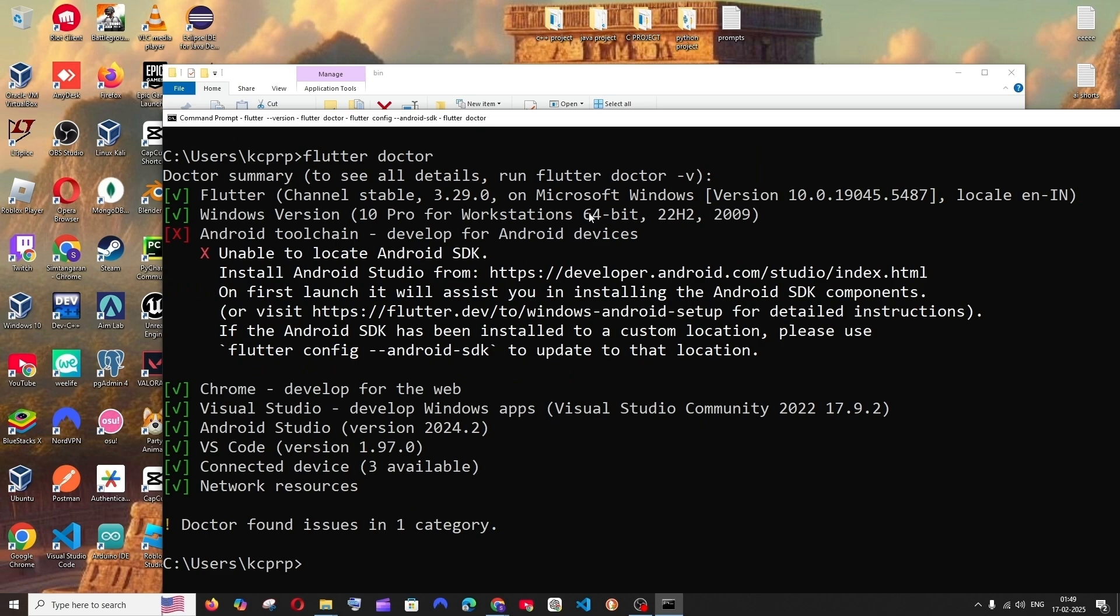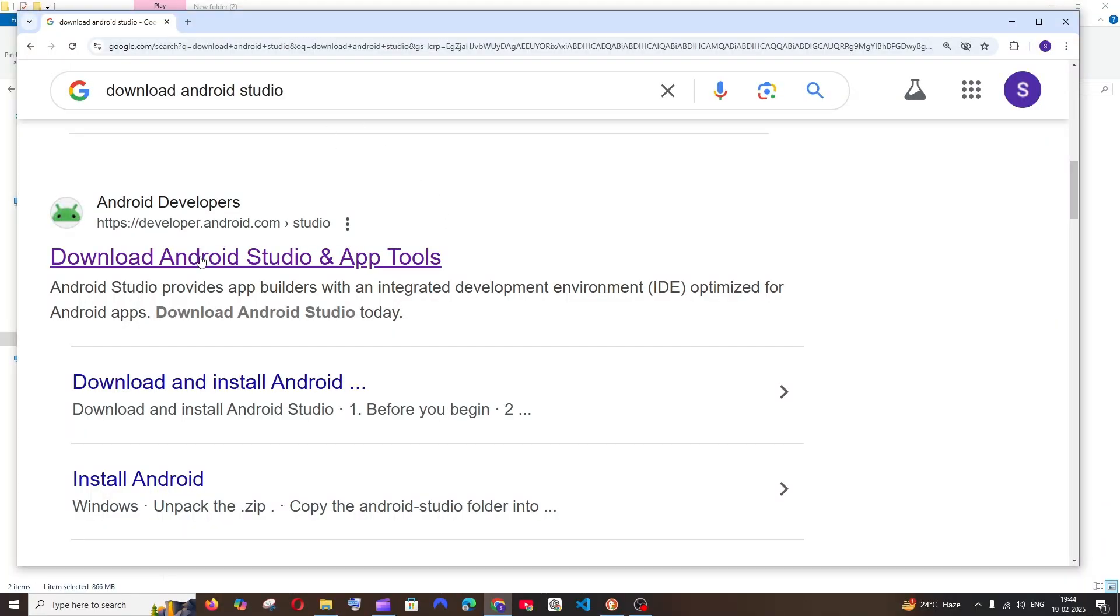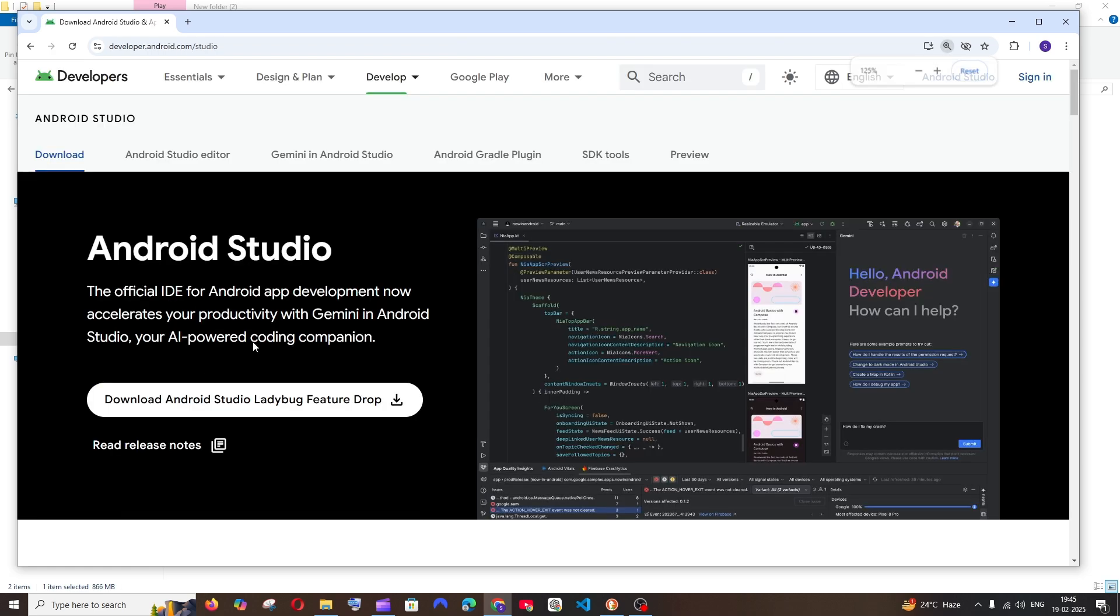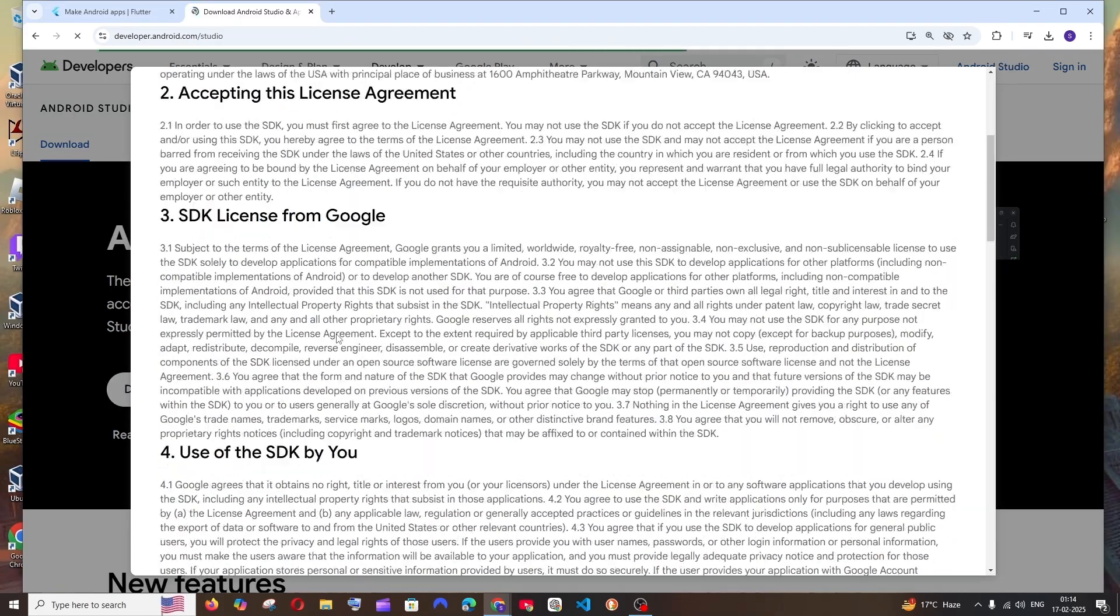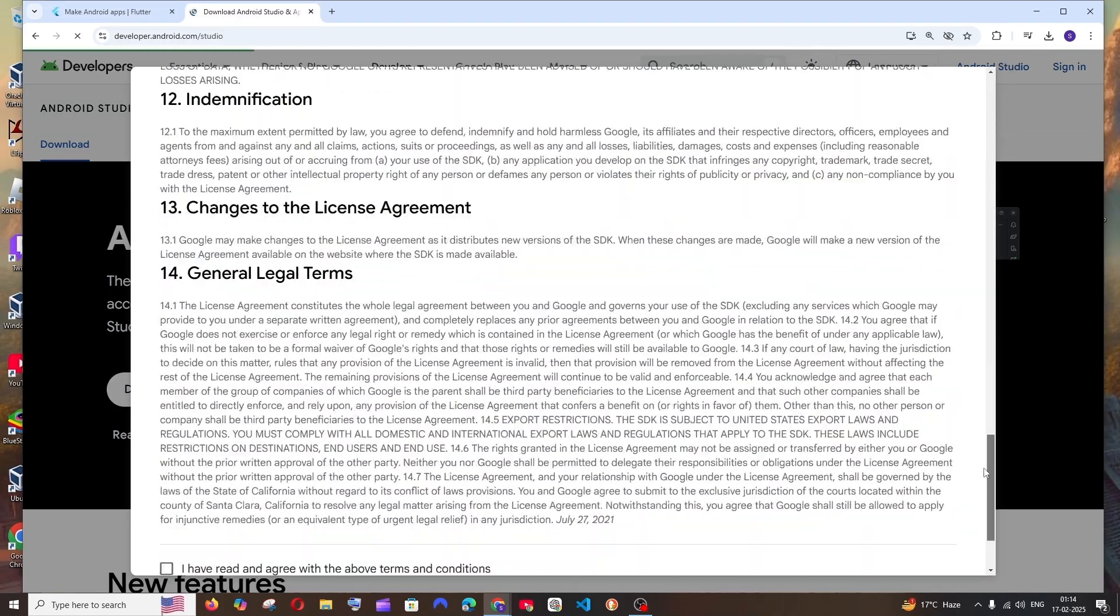The solution for this is going to be downloading and installing Android Studio. Just go to Google and type download Android Studio. You'll be getting the first link over here. Click it and this is the latest version of Android Studio.